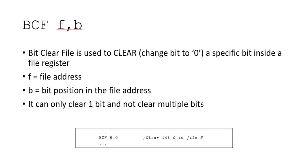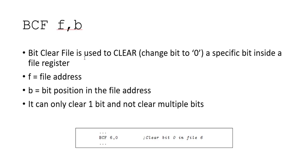The next command is bit clear file. Bit clear file will clear a bit inside of a file, and once again you need to supply the file register as well as which bit you want to clear inside of that file register.